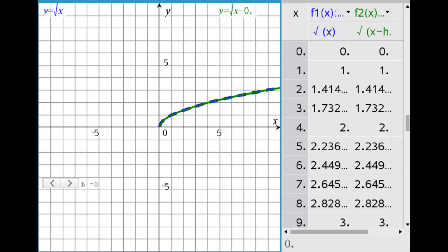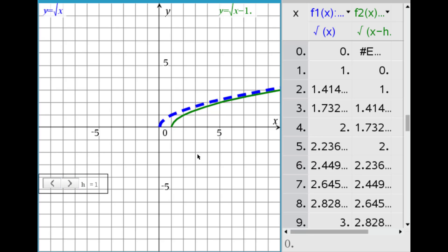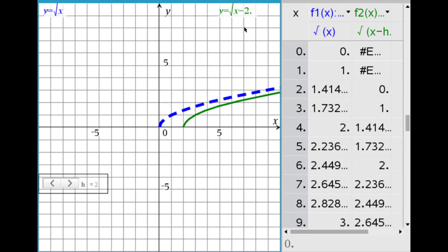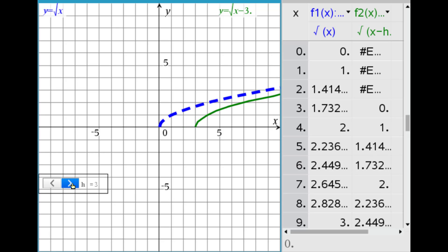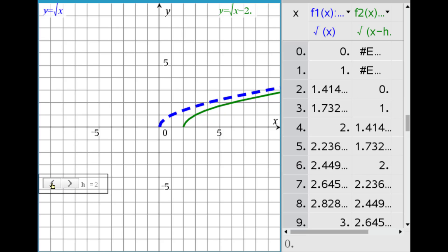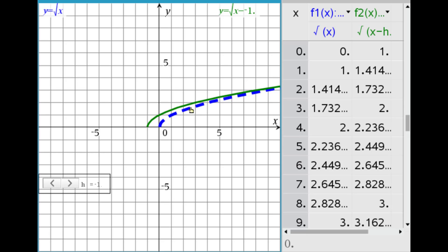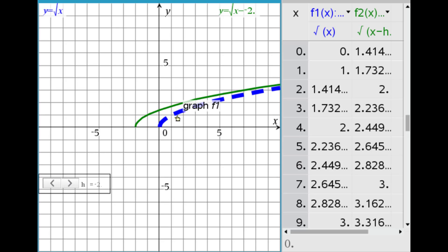Now with the square root function: the parent y equals the square root of x is in dashed blue, and y equals the square root of the quantity x minus h is in green. Increasing h to 1 gives y equals square root of the quantity x minus 1 — shifted right one unit. At h = 2: shifted right 2. At h = 3: the point (0, 0) on blue becomes (3, 0) on green because of the minus 3. With negative h — for x plus 1, x plus 2 — the graph shifts left by the absolute value.